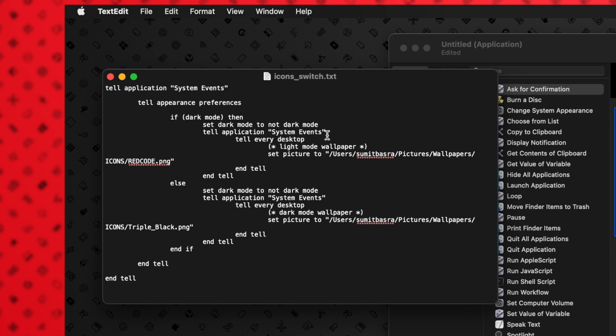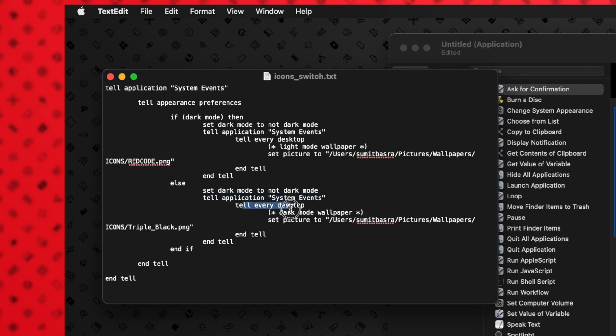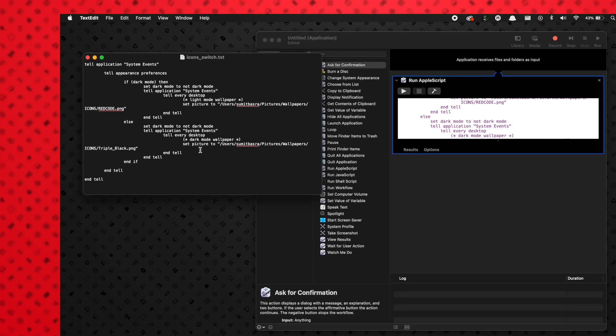And then it's going to tell system events to have the desktop change to the first picture, which is going to be the light mode wallpaper—which in our case is red code. And then if it isn't in dark mode, it's in light mode, we're going to set it to dark mode and then change the desktop wallpaper to the triple black or the dark mode wallpaper that you want.